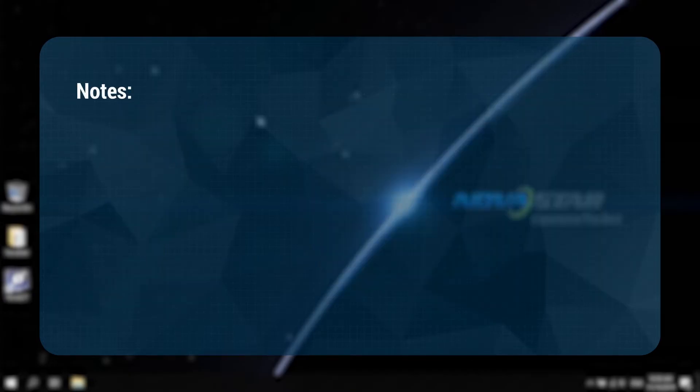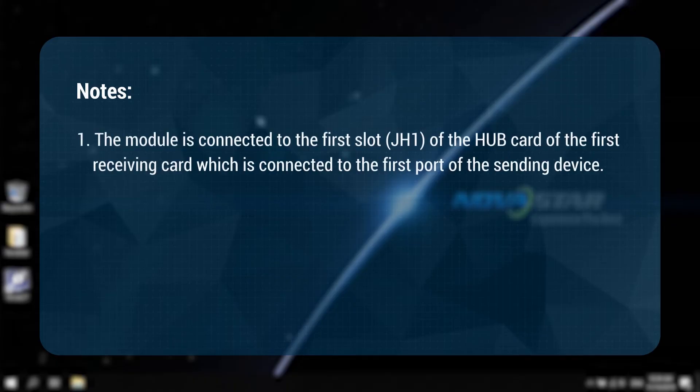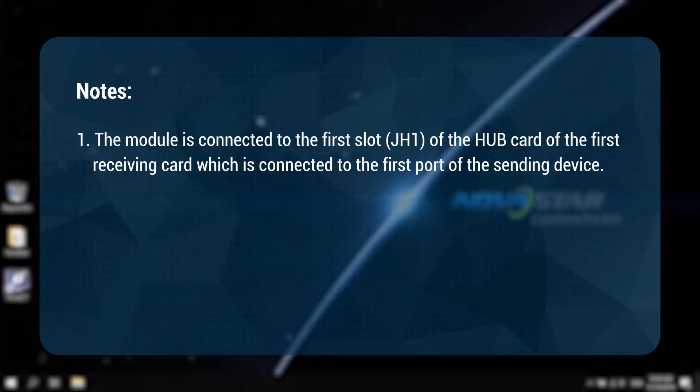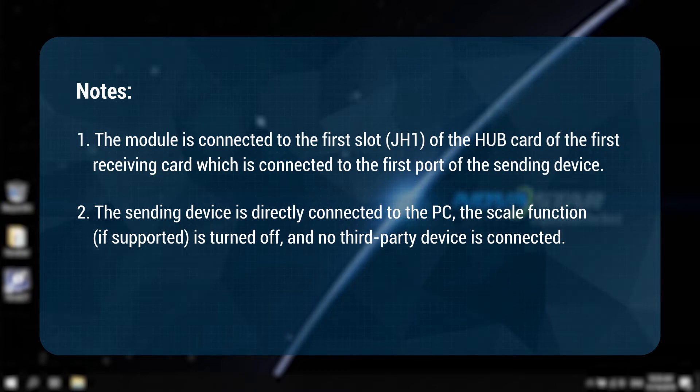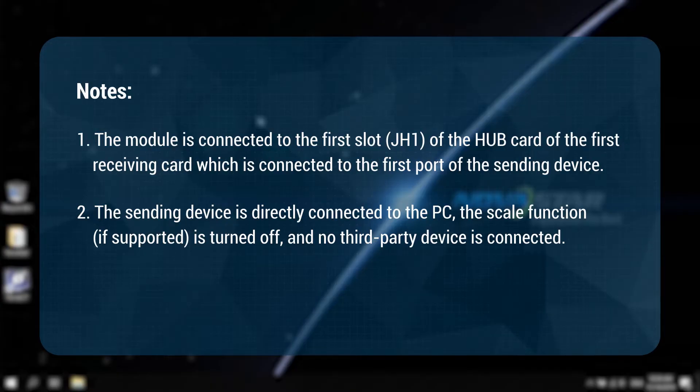Here, please make sure: 1. The module is connected to the first slot, JH1, of the hub card of the first receiving card which is connected to the first port of the sending device. 2. The sending device is directly connected to the PC, the scale function is turned off and no third-party device is connected.